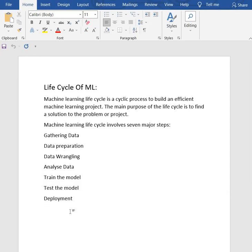If our prepared model is producing an accurate result as per our requirement with acceptable speed, then we deploy the model in the real system. But before deploying the project, we will check whether it is improving its performance or not.